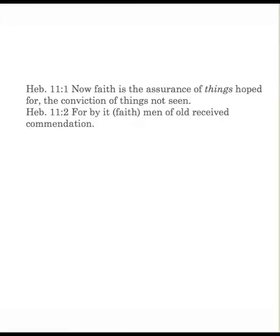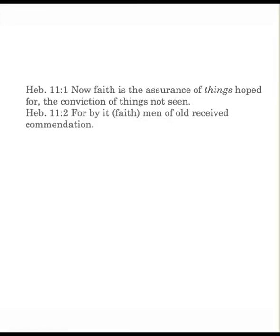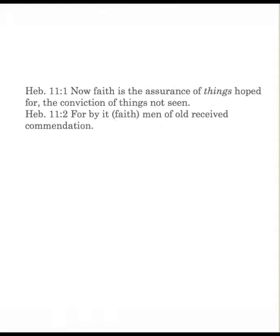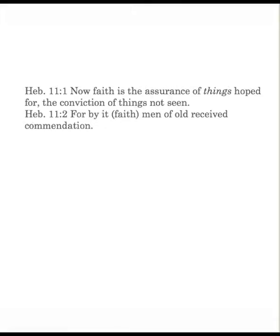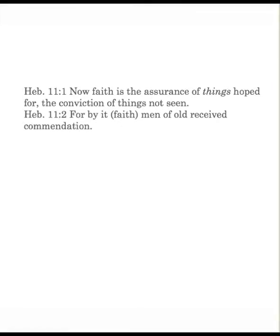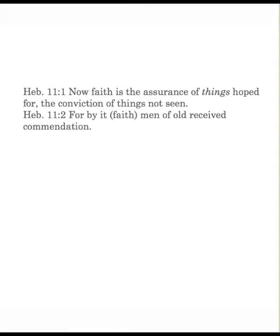Now faith is the assurance of things hoped for, the conviction of things not seen. Now this is a simple and yet profound definition of faith. The word for assurance is the idea of complete confidence. In other words, you know. You know right now as a Christian that there's a God. It's even ridiculous to debate it. You're absolutely sure of it. You also know that Jesus Christ died in your place on the cross. Yet you believe him. You are convinced. You're convicted of those facts.